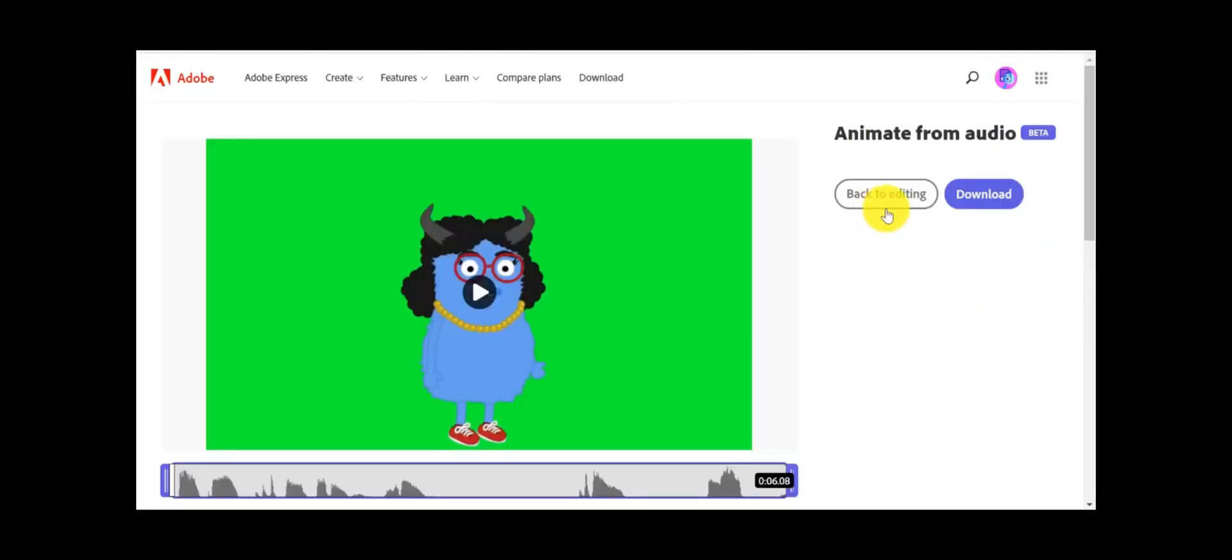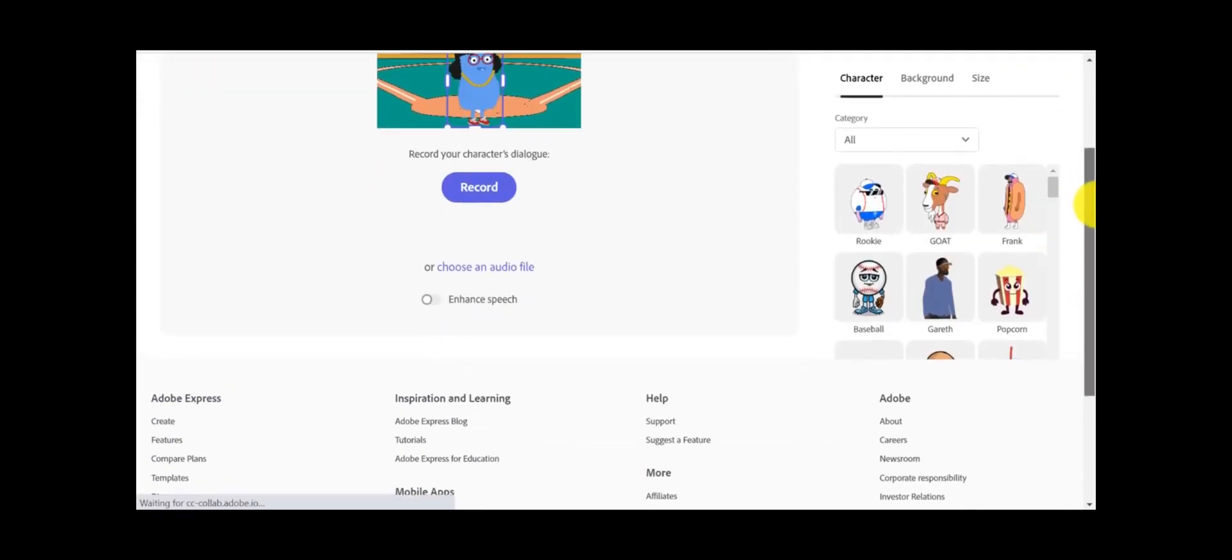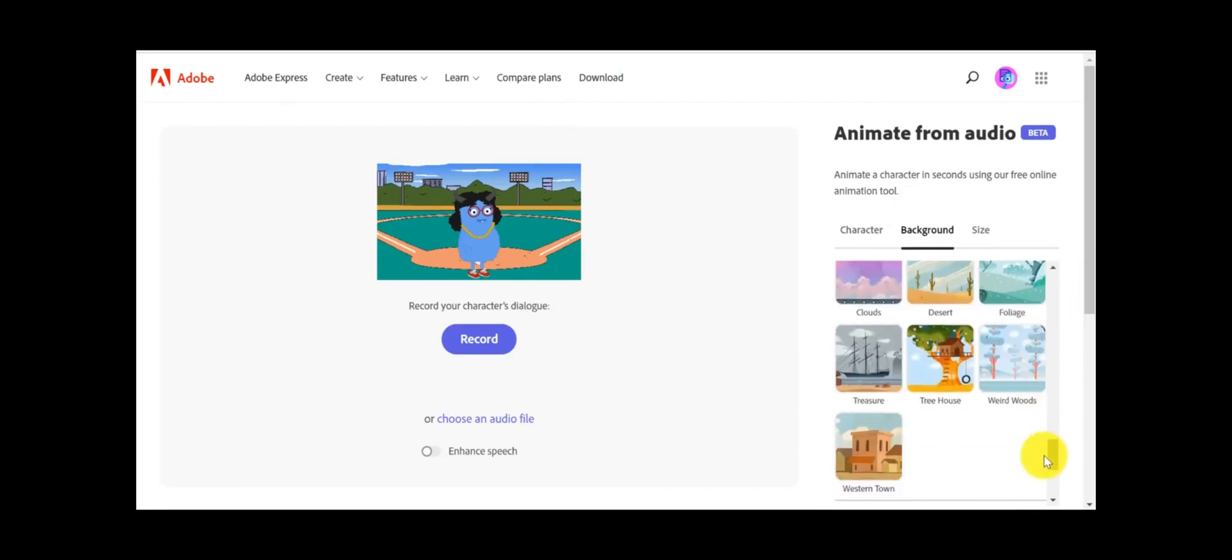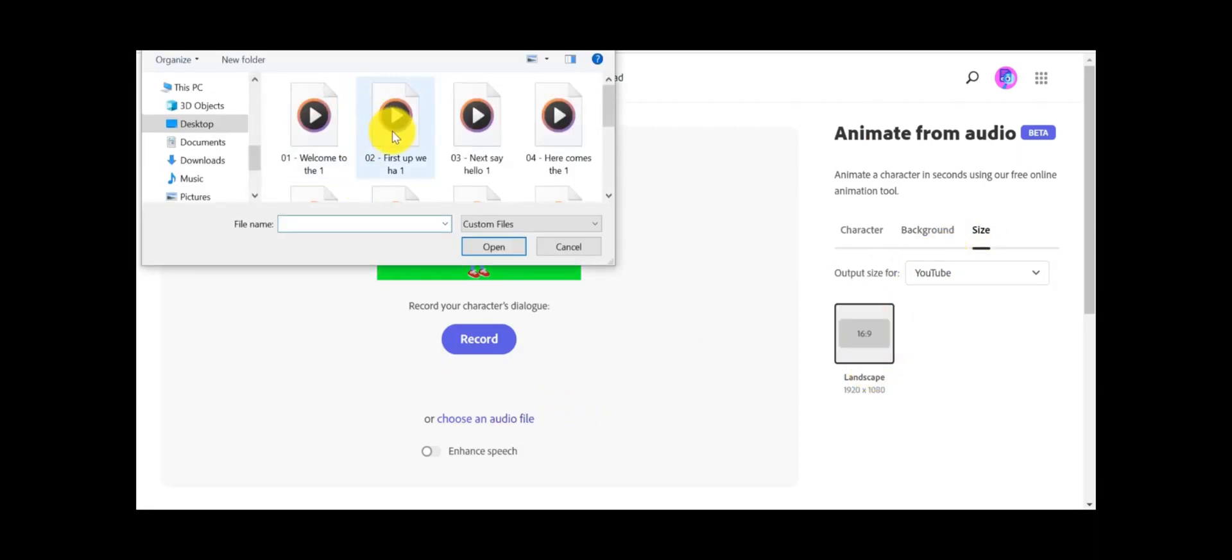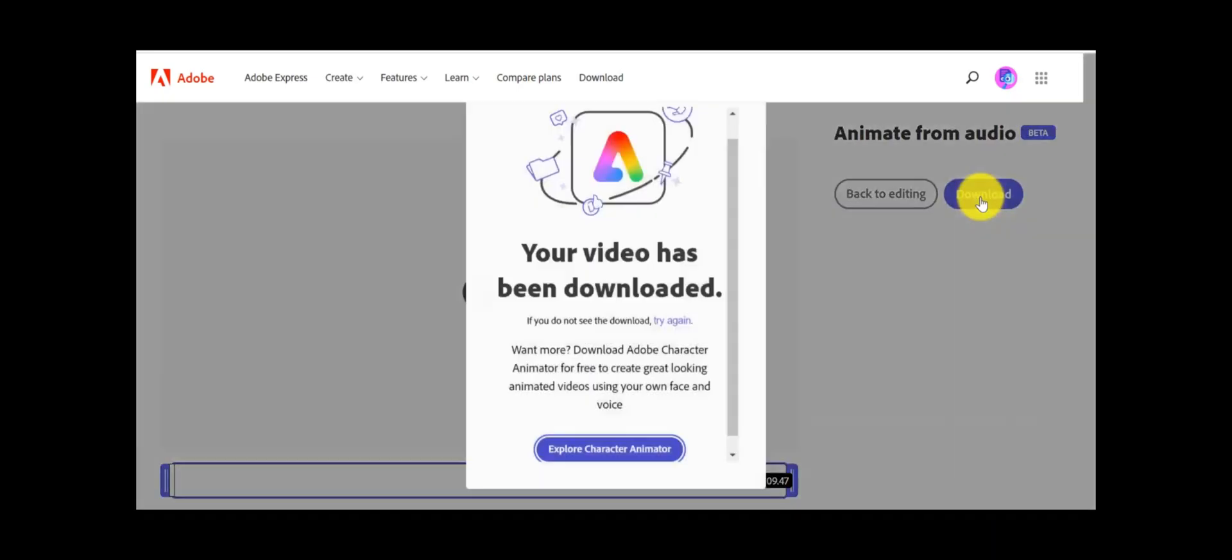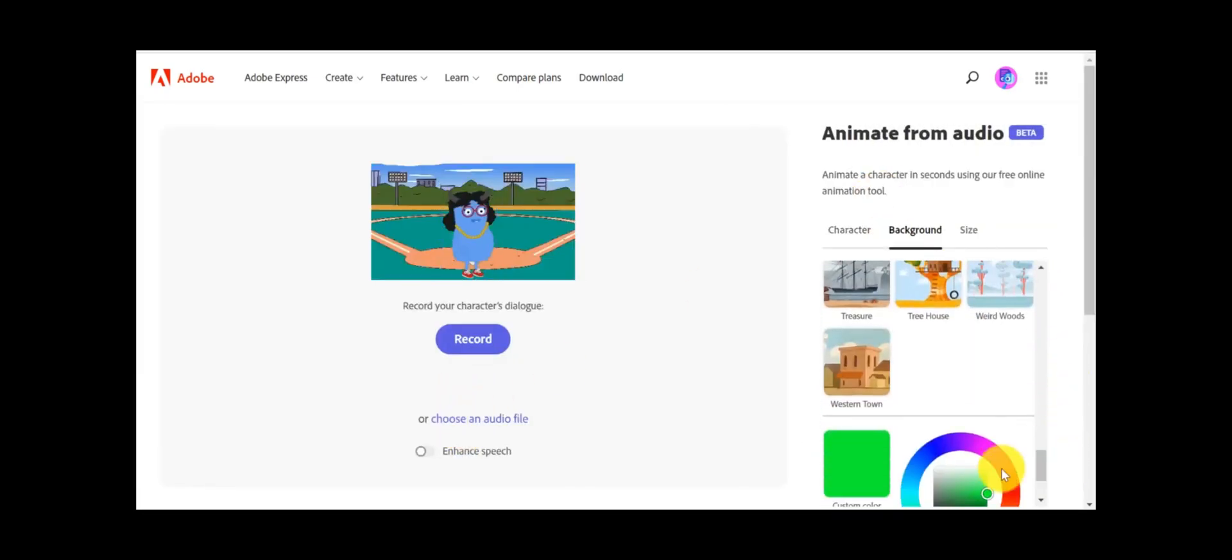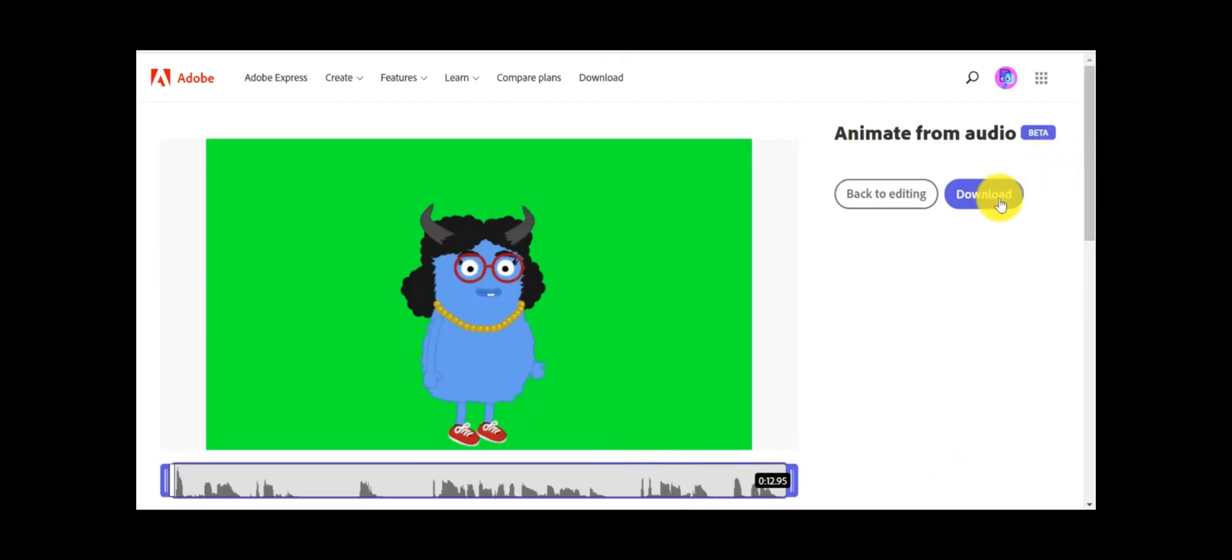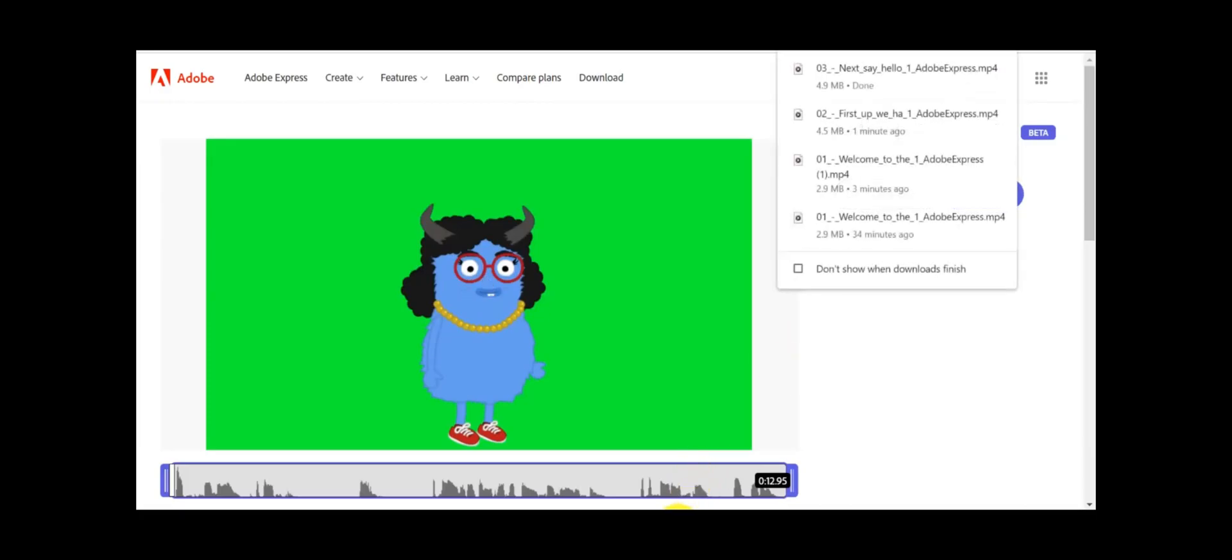Then click on back to editing. Click replace audio. Again, select your character for your next scene. Go to background, select custom solid green color. Set the size of video. Click on choose an audio file. After processing download the video. Do the same to all the videos. Our third step of cartoon video with AI is complete.